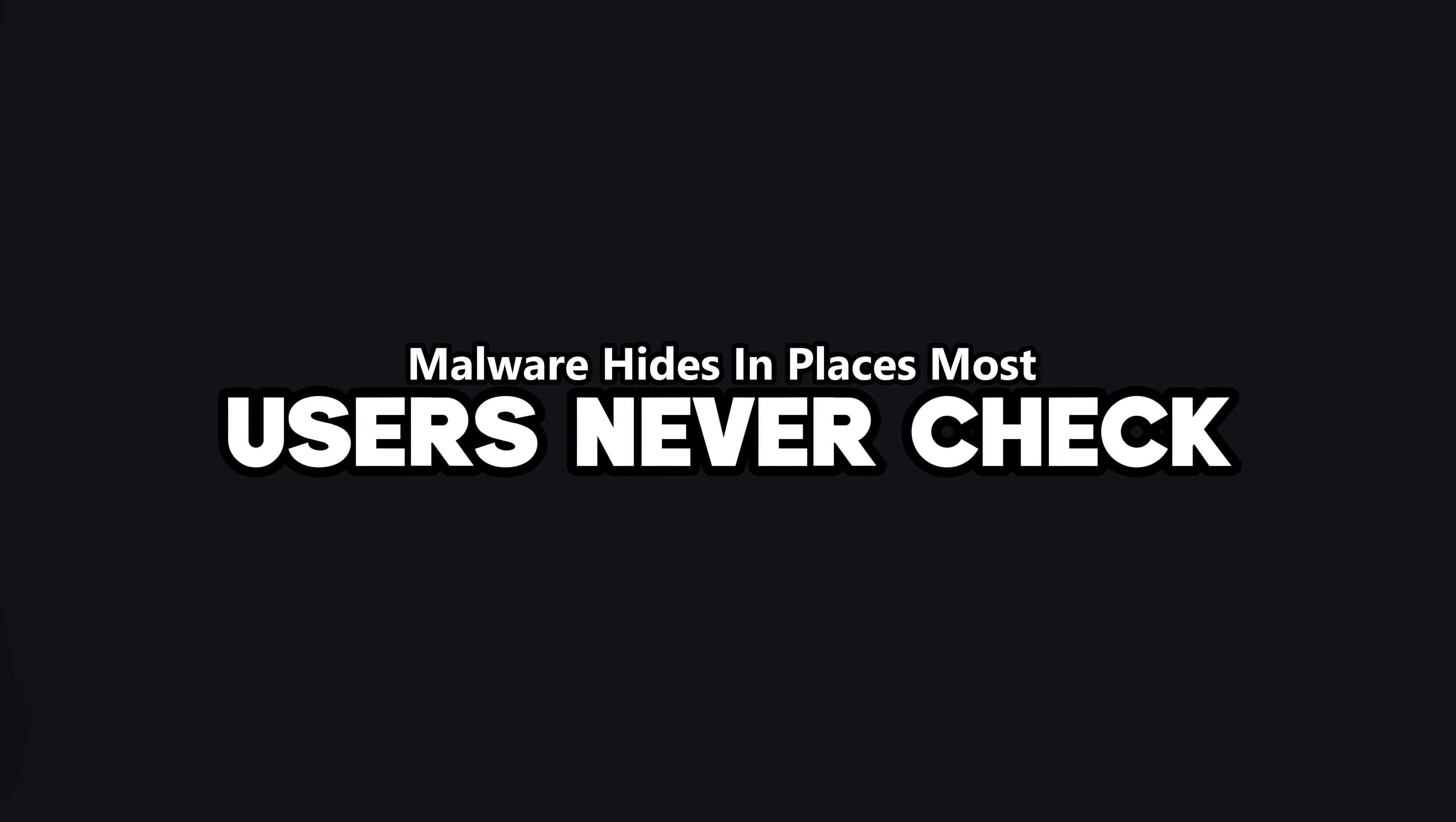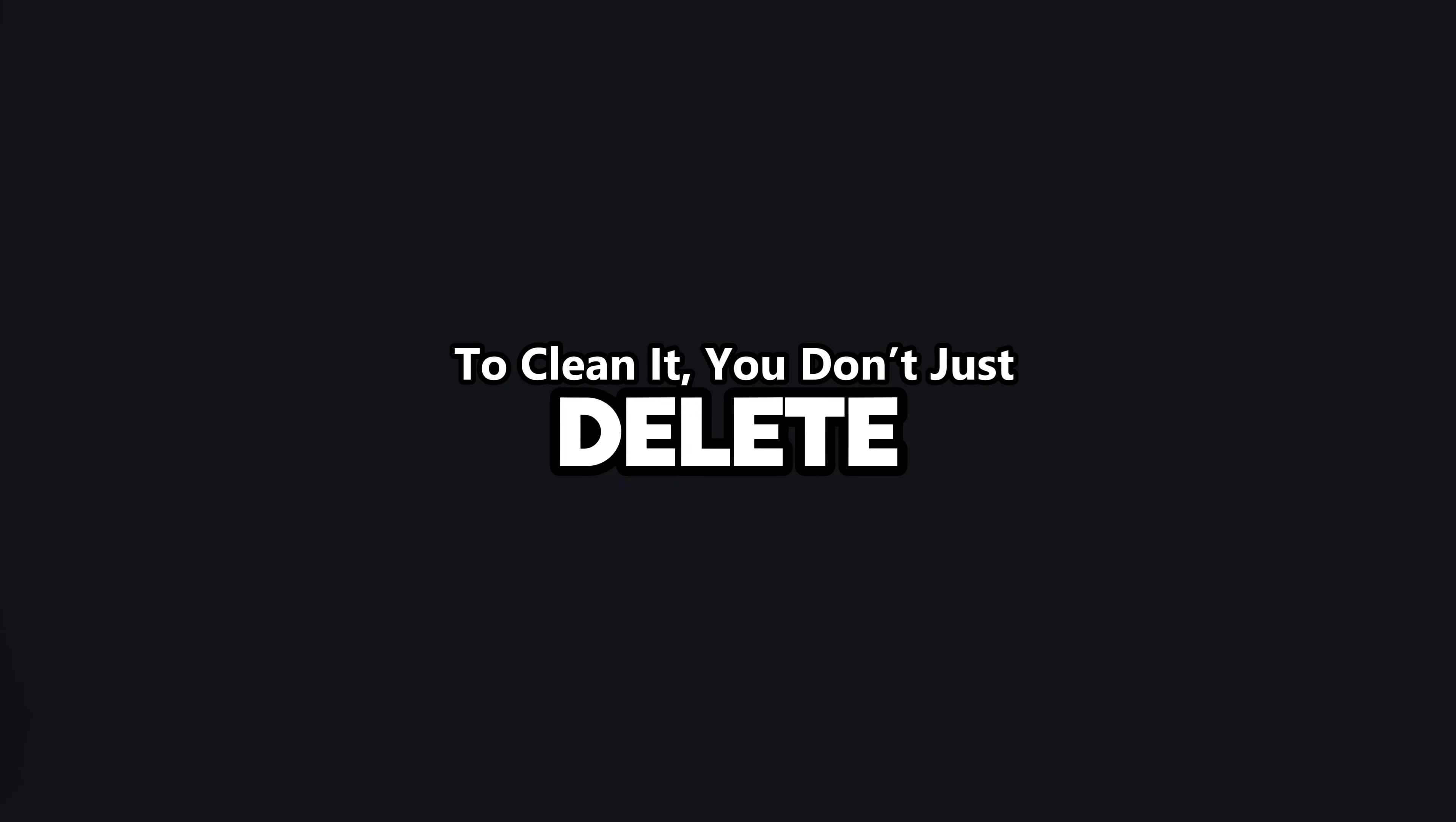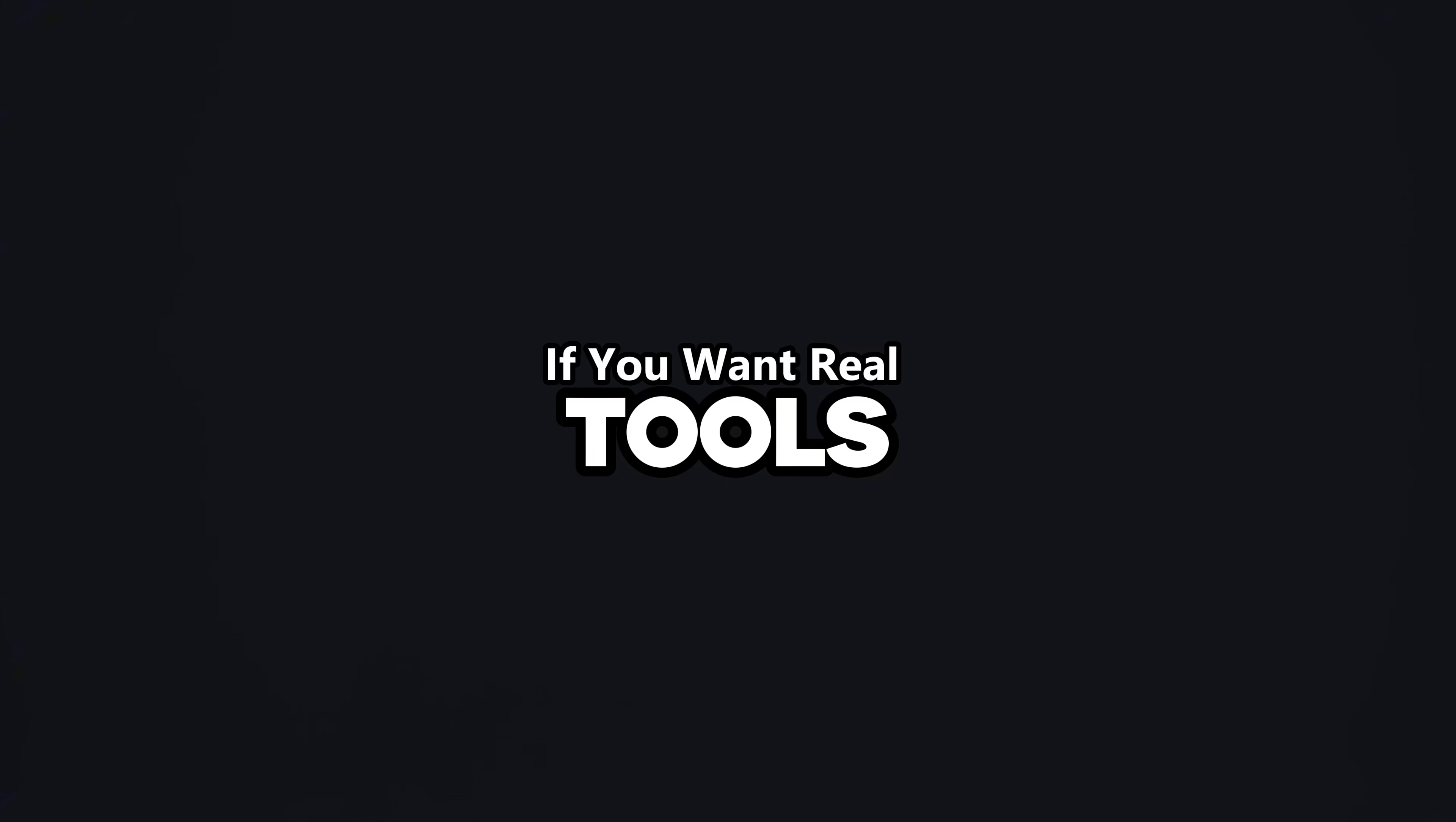Malware hides in places most users never check. Scheduled tasks, registry entries, even temp folders with random gibberish names. To clean it, you don't just delete, you strip persistence. Disable tasks, clean registry keys, and quarantine suspicious files.